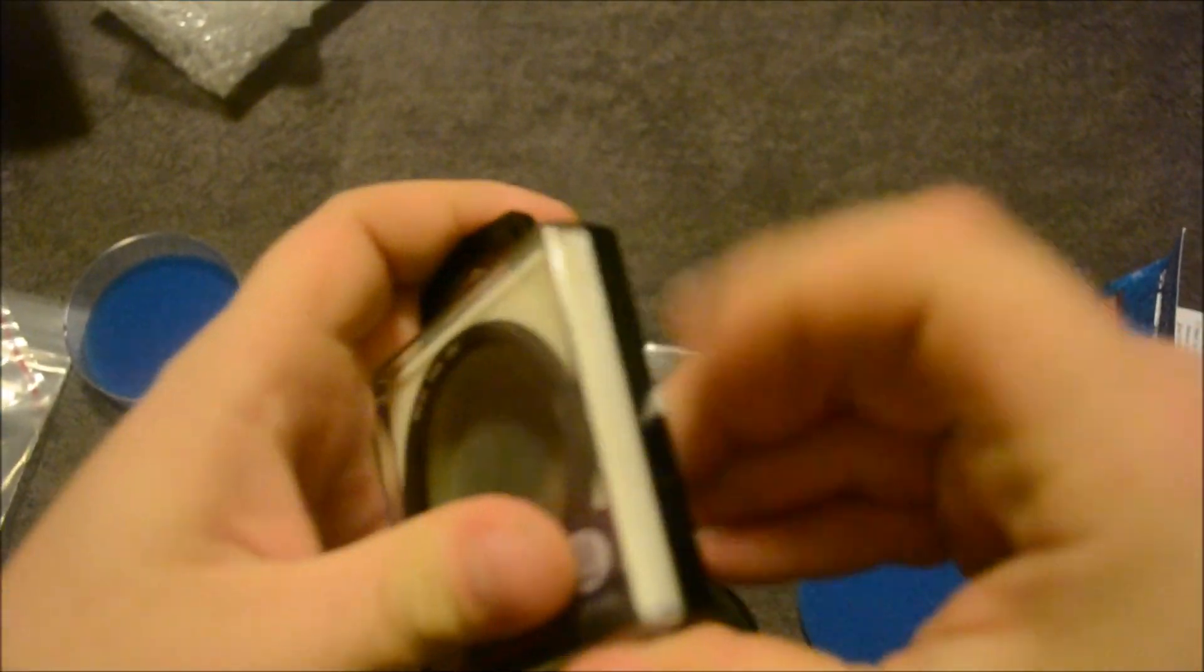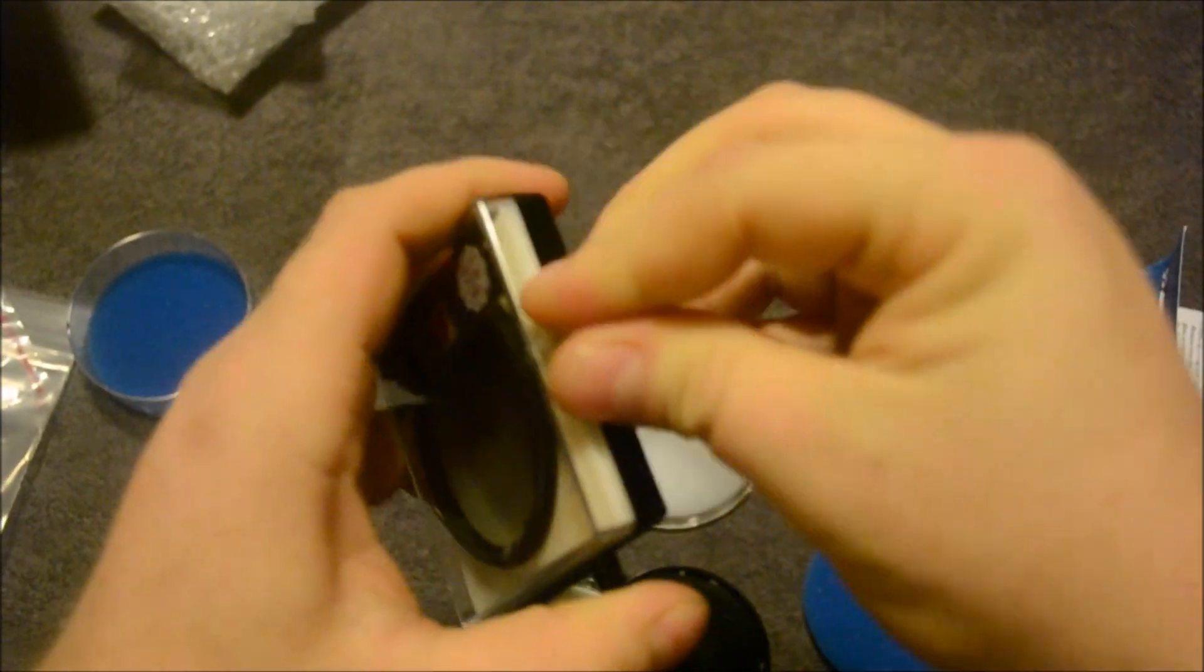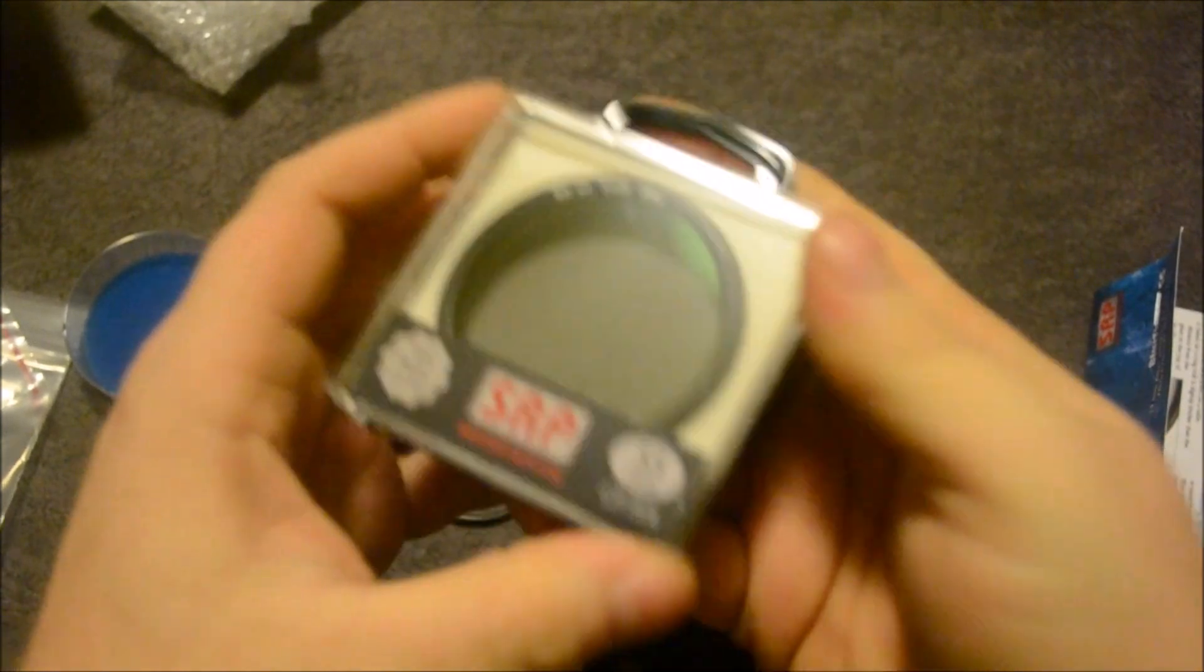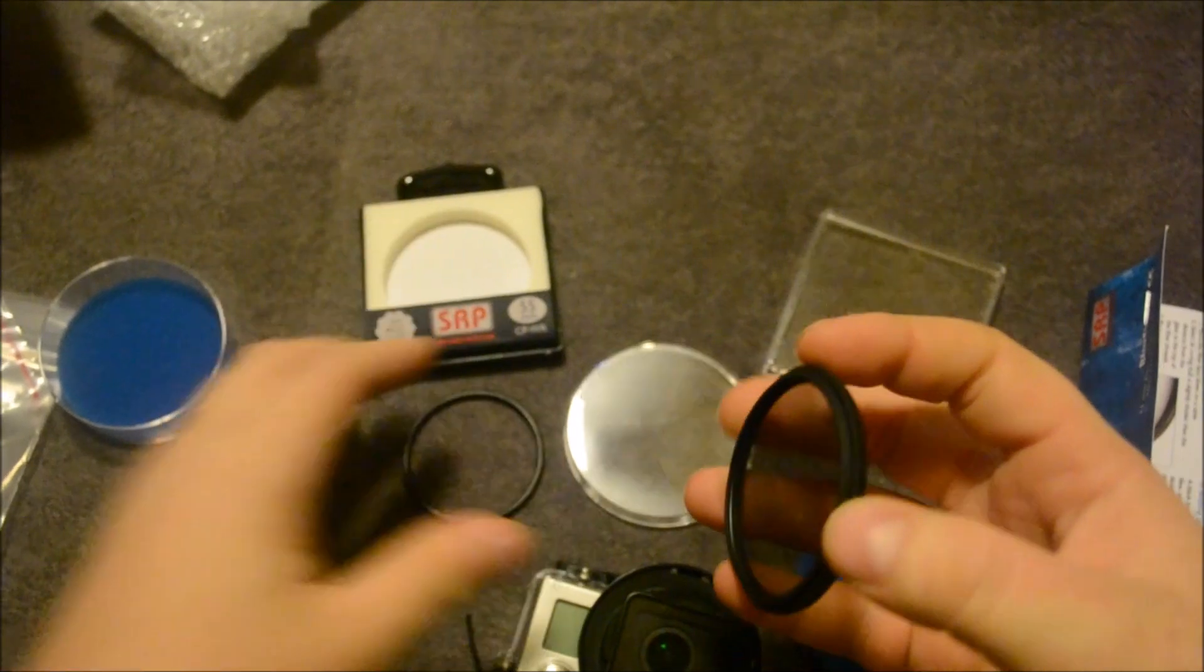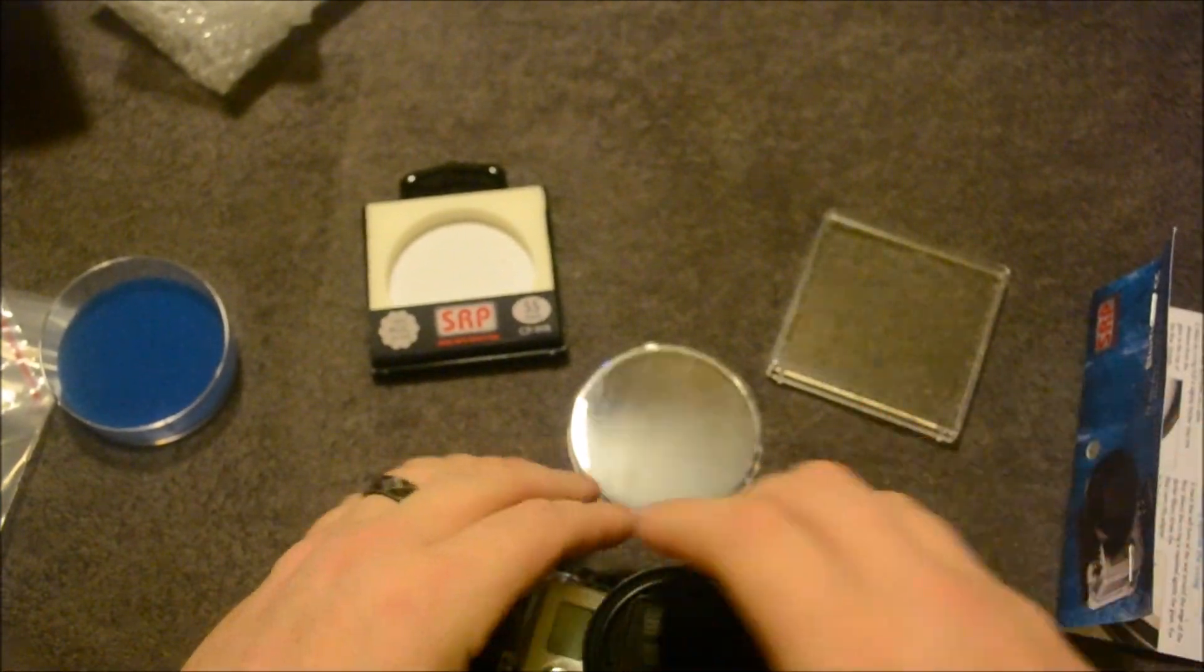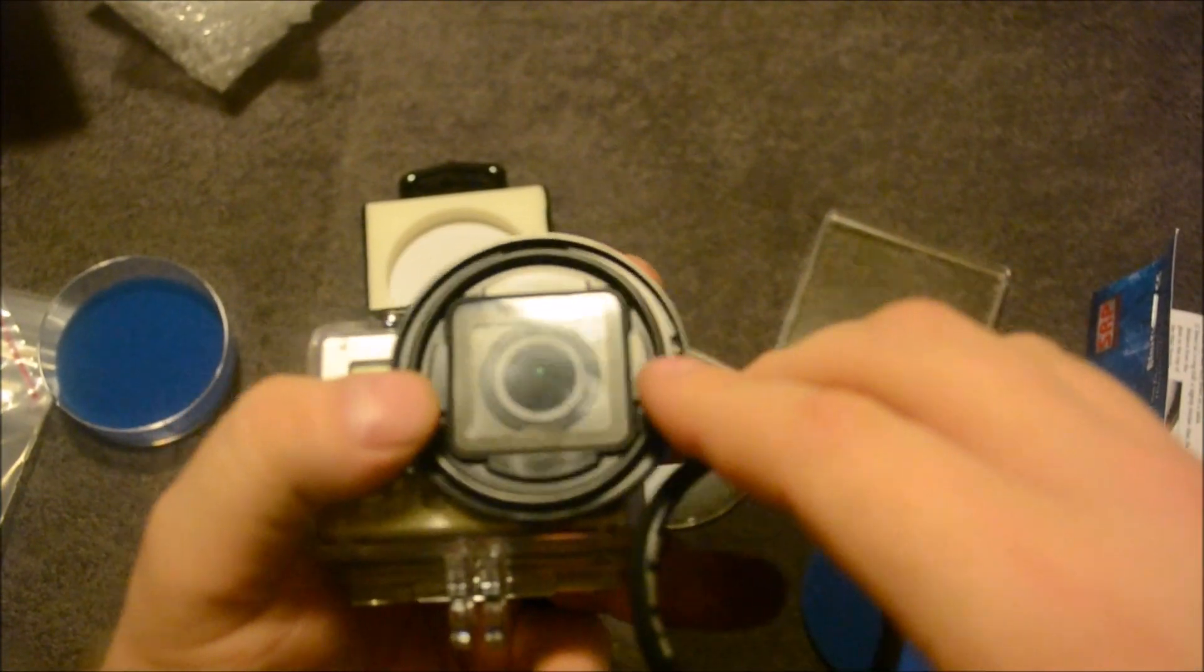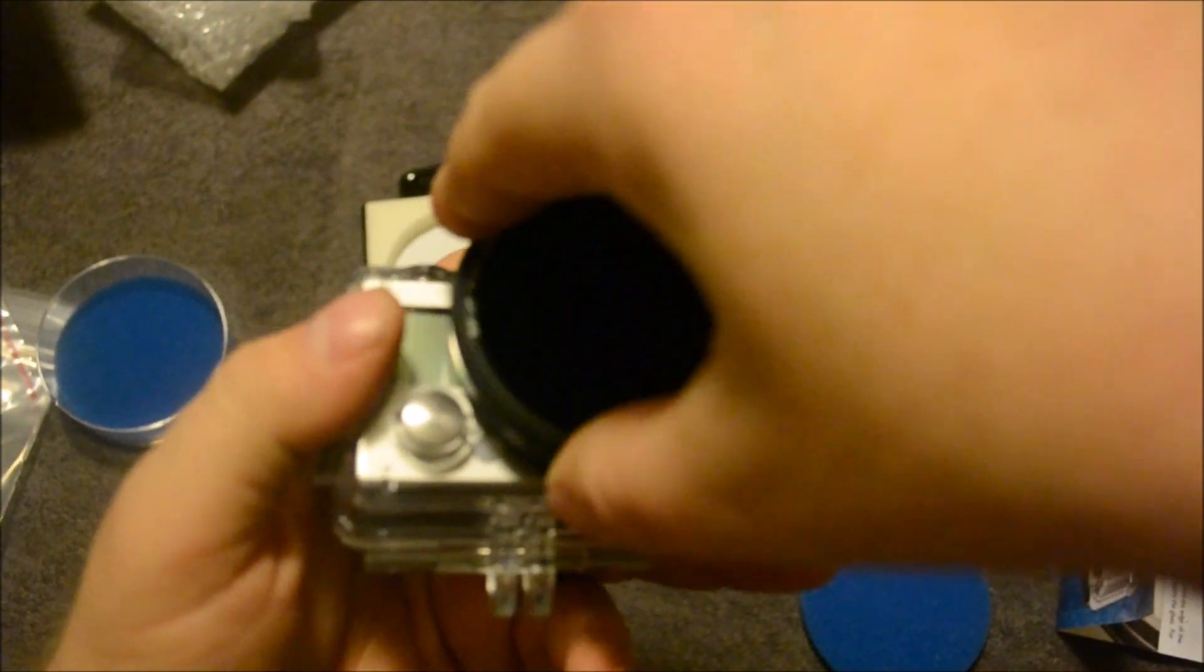Take the filter out. Be careful with the filter because it is glass. Put the O-ring in it. It's going to keep it nice and water tight.